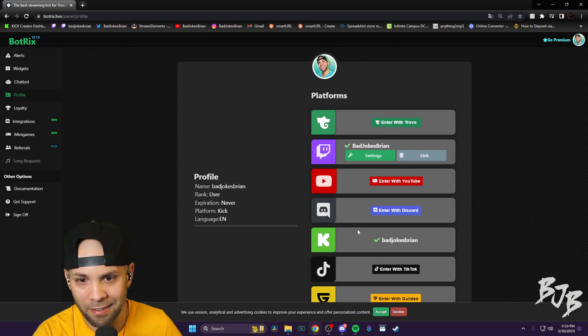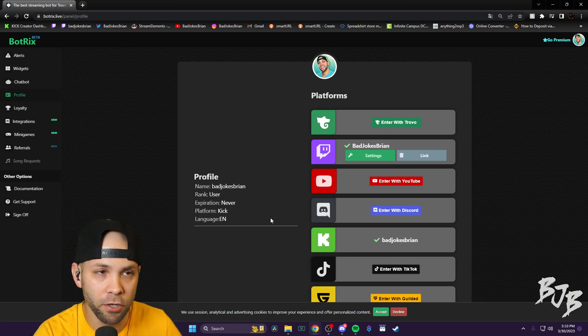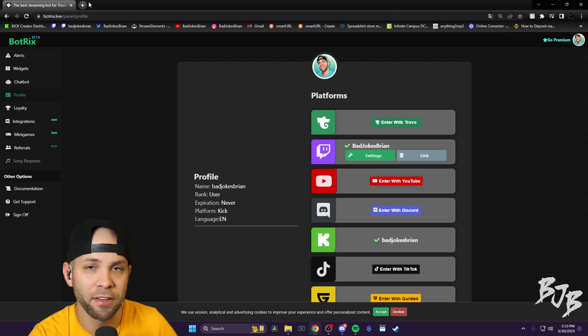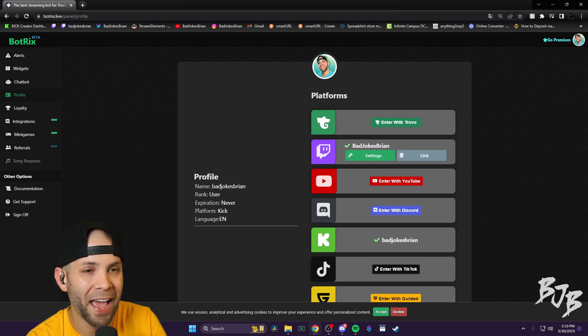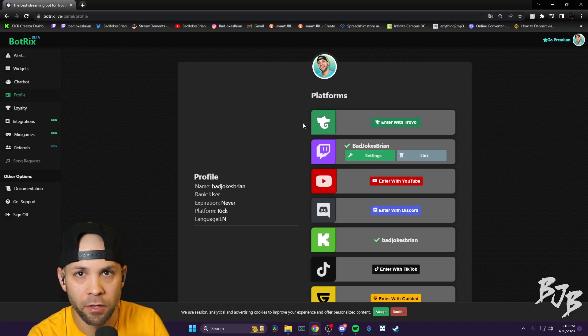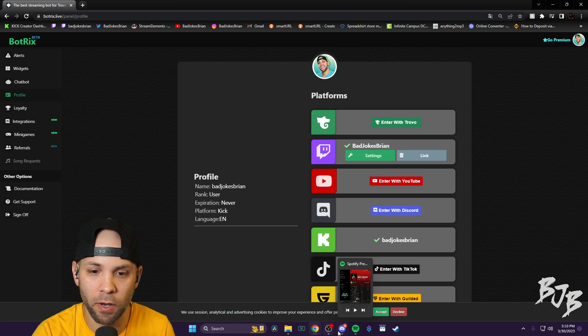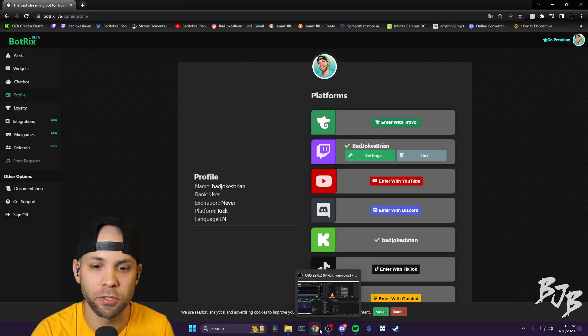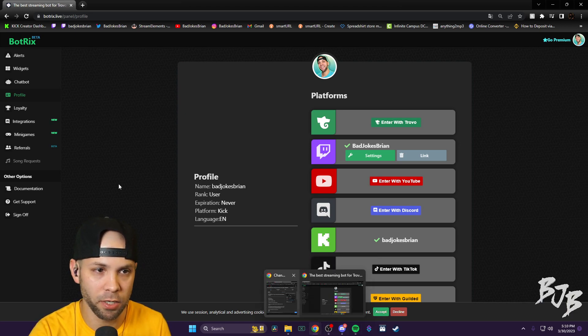After you get done with that, you're going to need to go to your Kick. Go to the Kick chat and you're going to want to admin. And I'll have this below as well in the description. You have to admin the bot.